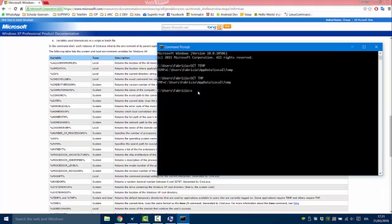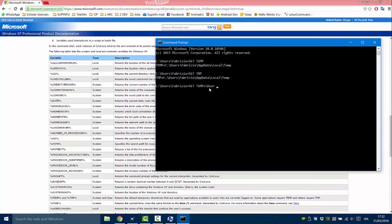Type 'set', then the variable name — for example, TEMP — and the new value. You can change the path, but I'm not going to do it. The set command modifies variables in the current shell environment only. So if you close your Command Prompt, the environment variable will return to its default path.